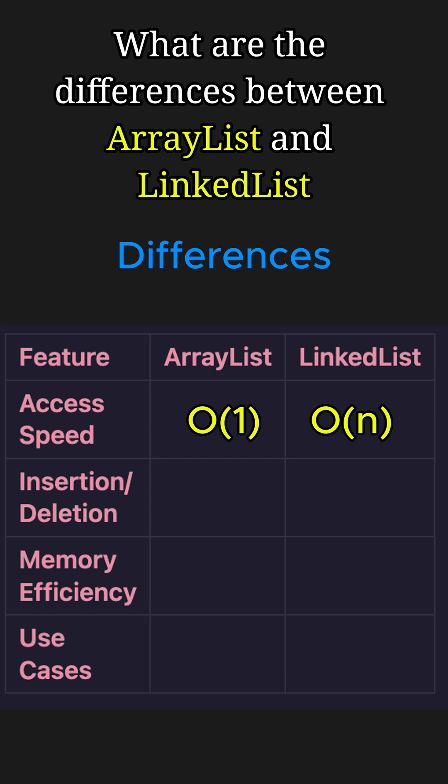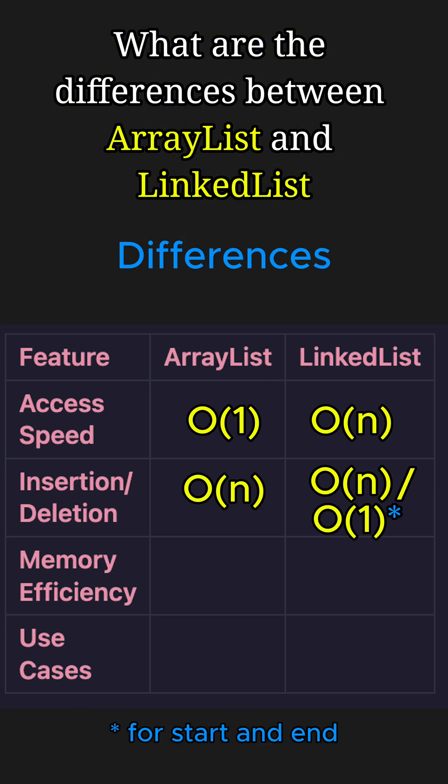When it comes to insertion or deletion, LinkedList is faster for frequently adding or removing items, especially at the start or end.